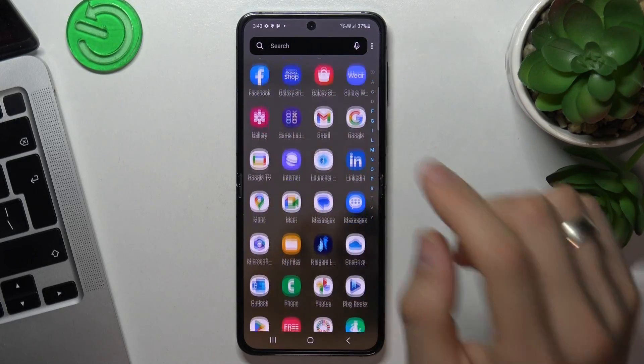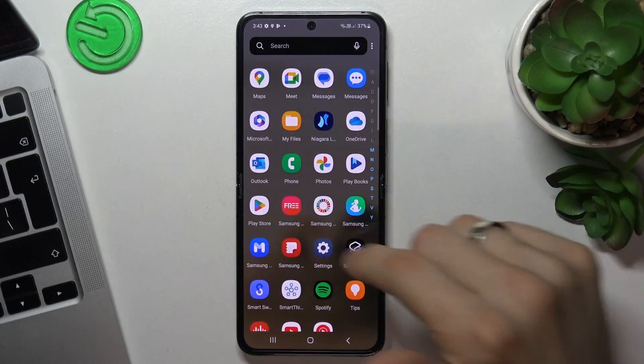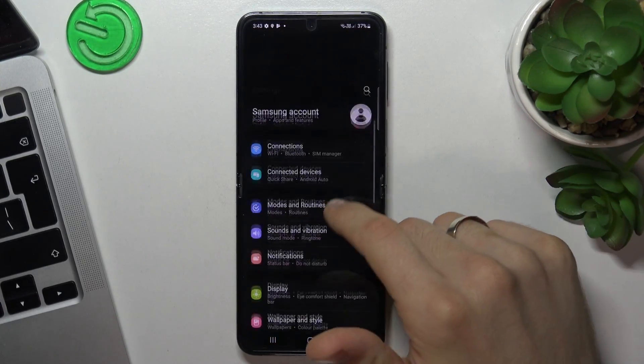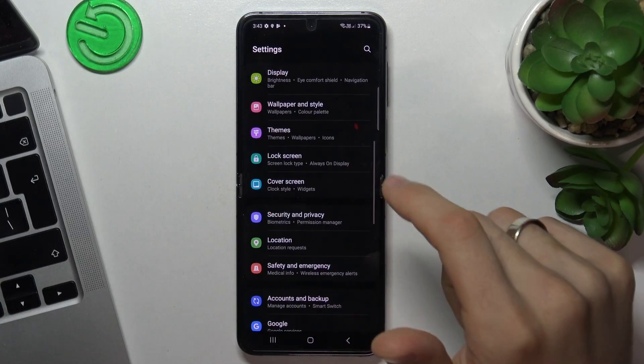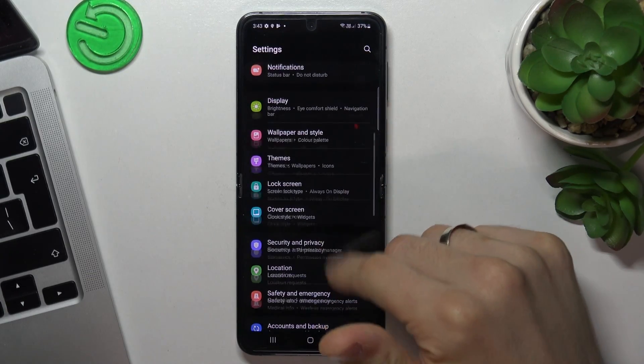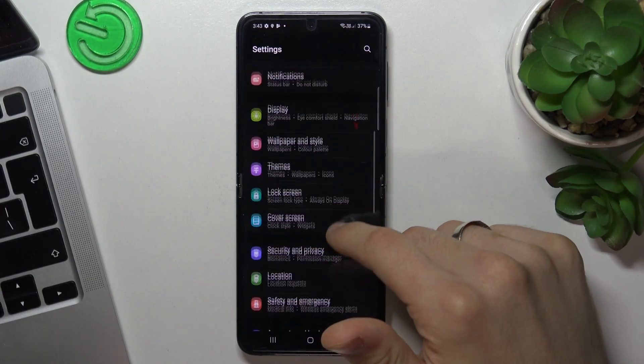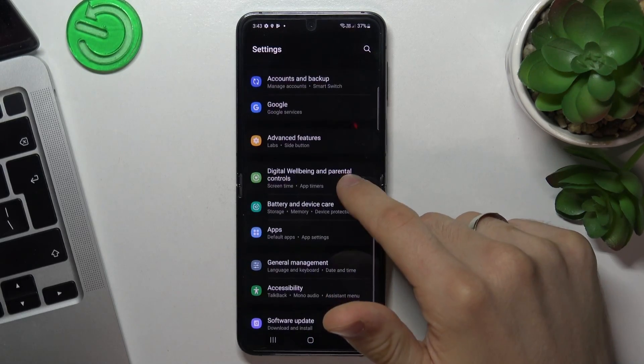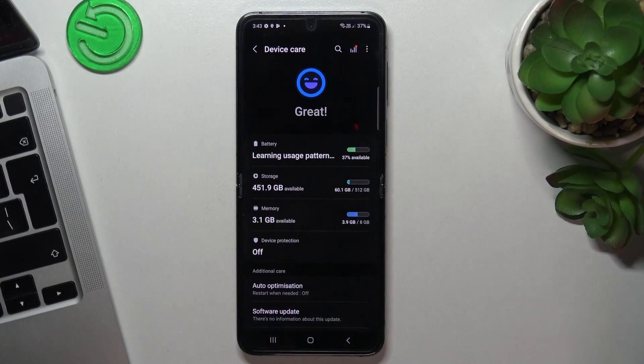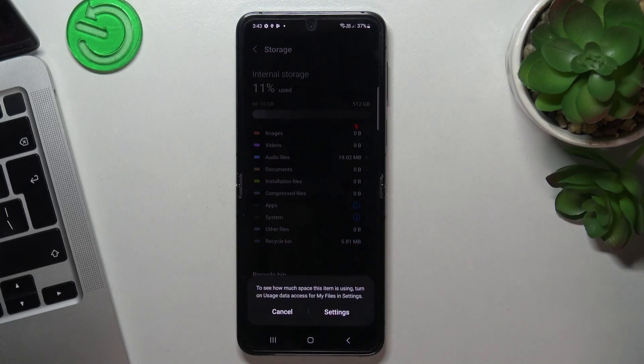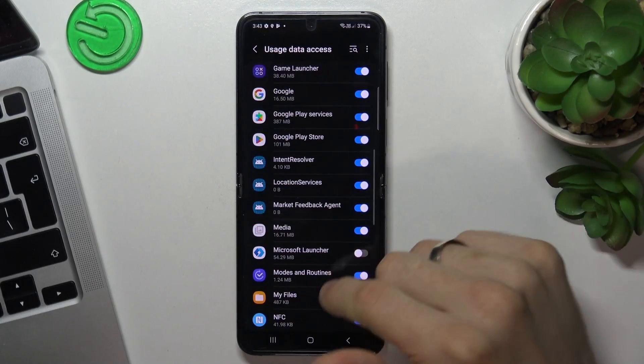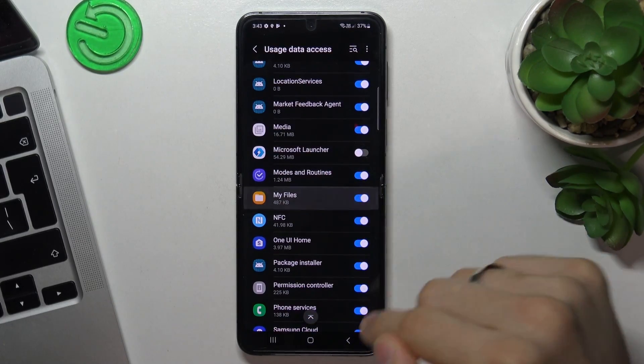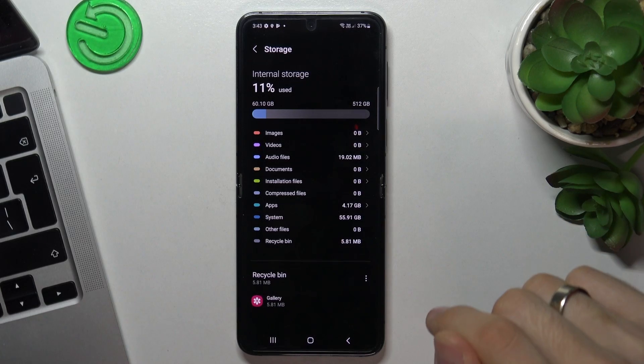First aspect, as you remember, is the lack of internal storage. Just open the settings and here you will see battery and device care. And here you will see the storage. Click on it, click settings, scroll down.